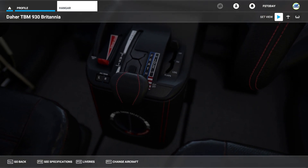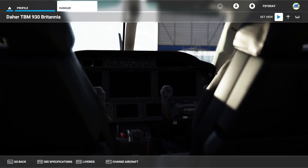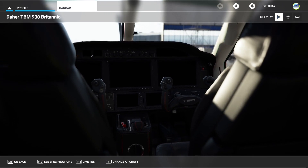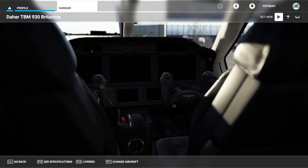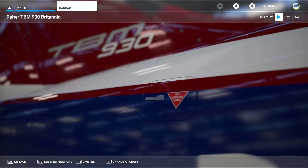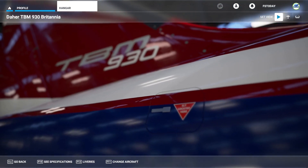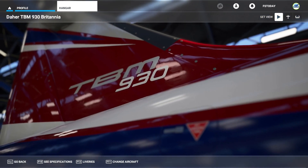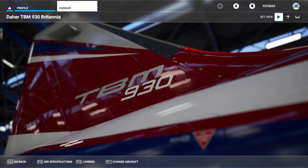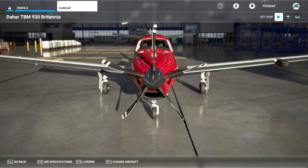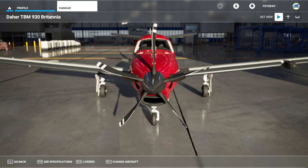What is going on guys, it's Rob aka FlightSim today, and in this video I'm going to show you how you can get almost perfect model matching for vPilot and VATSIM in Microsoft Flight Simulator.